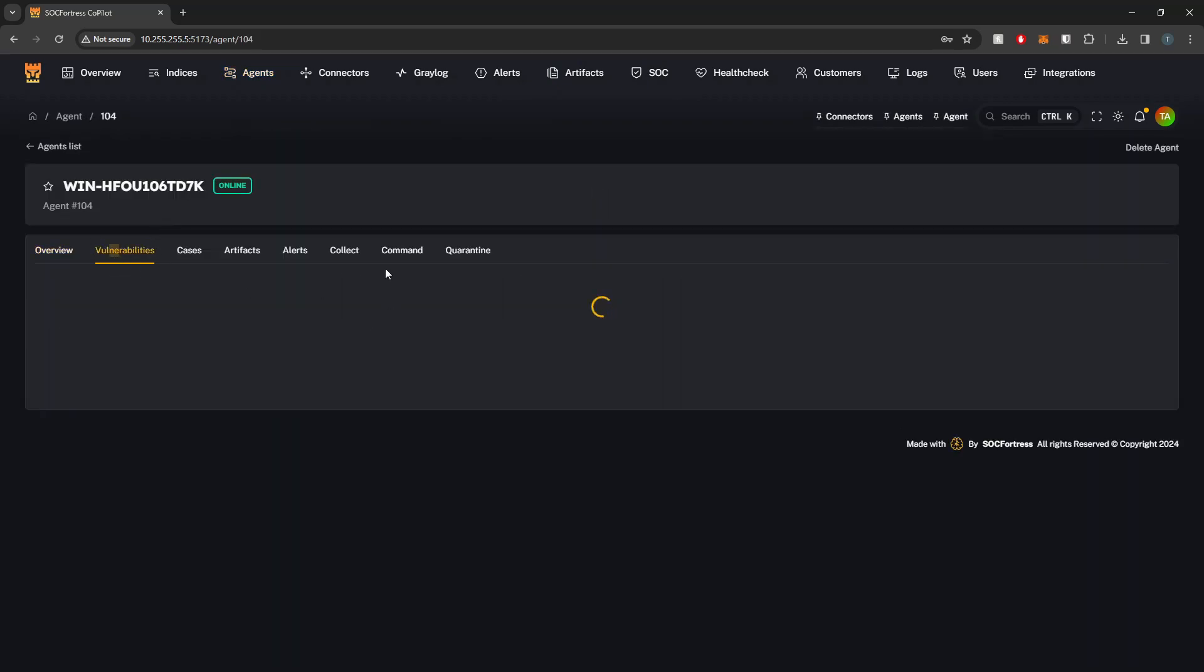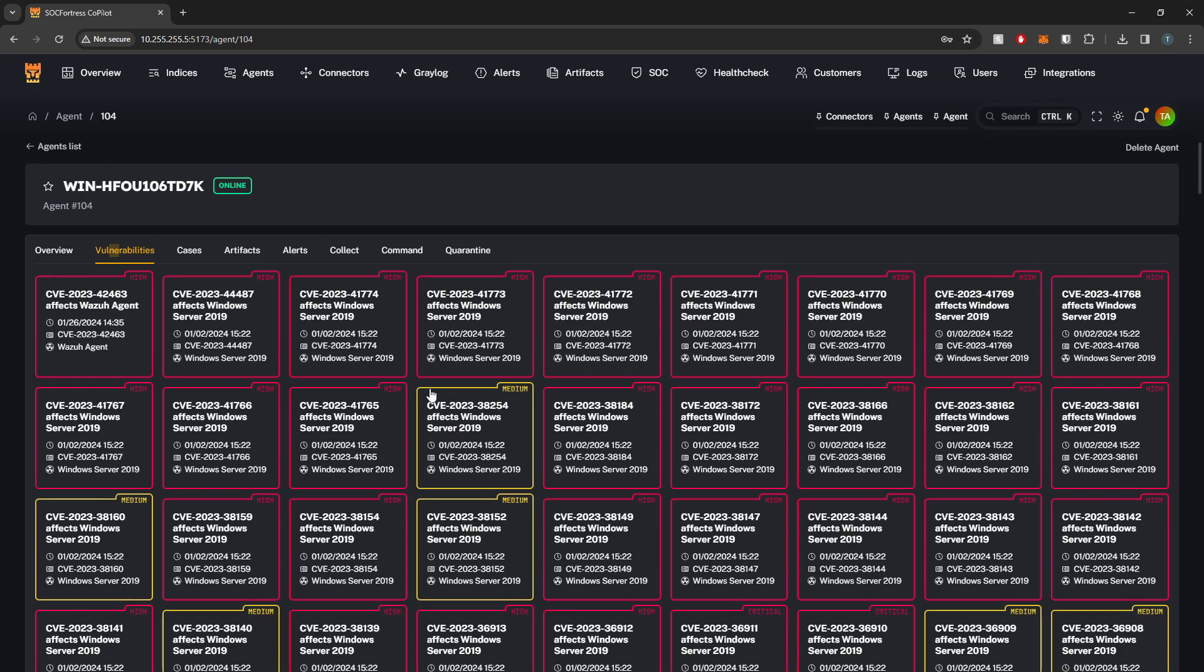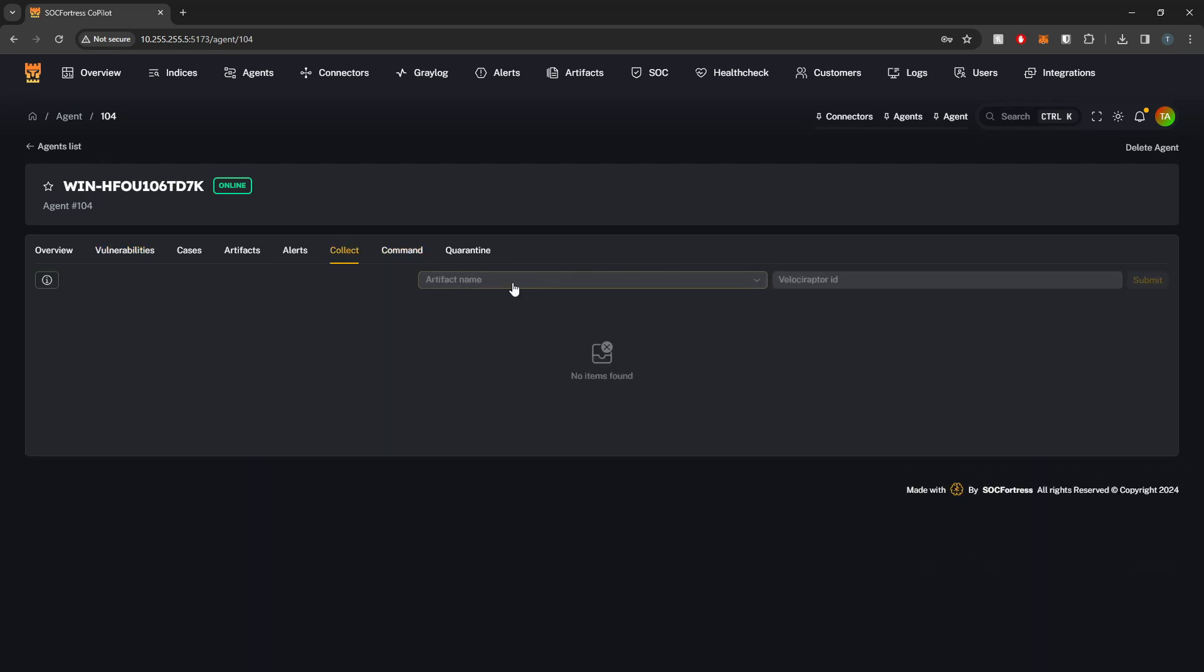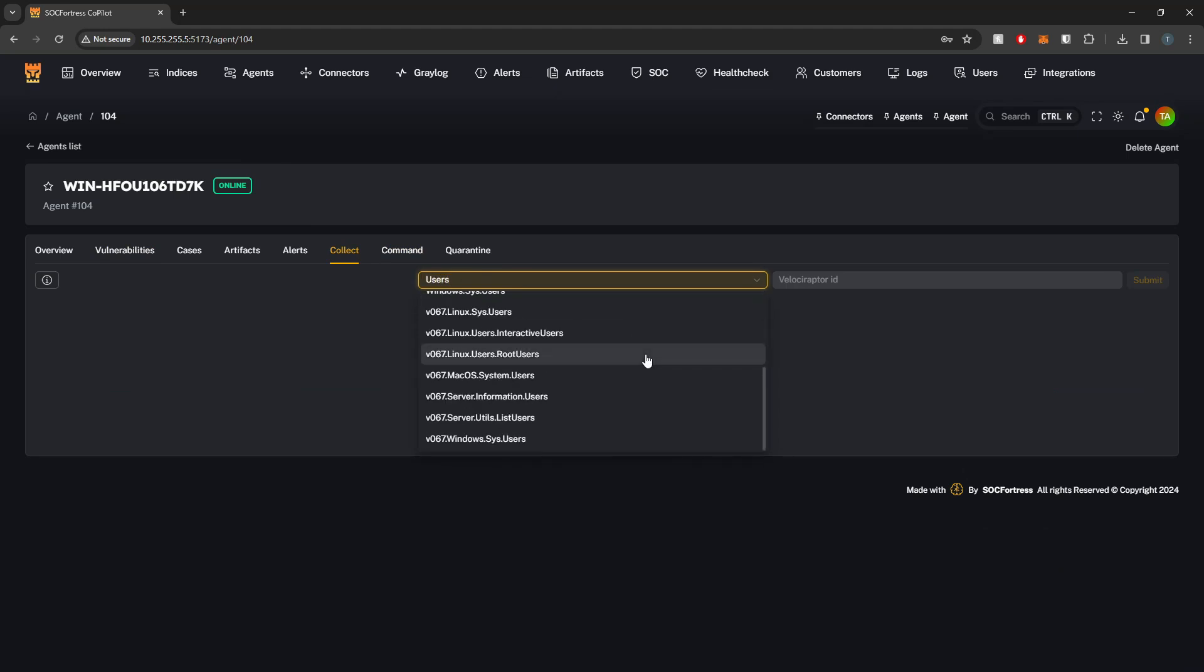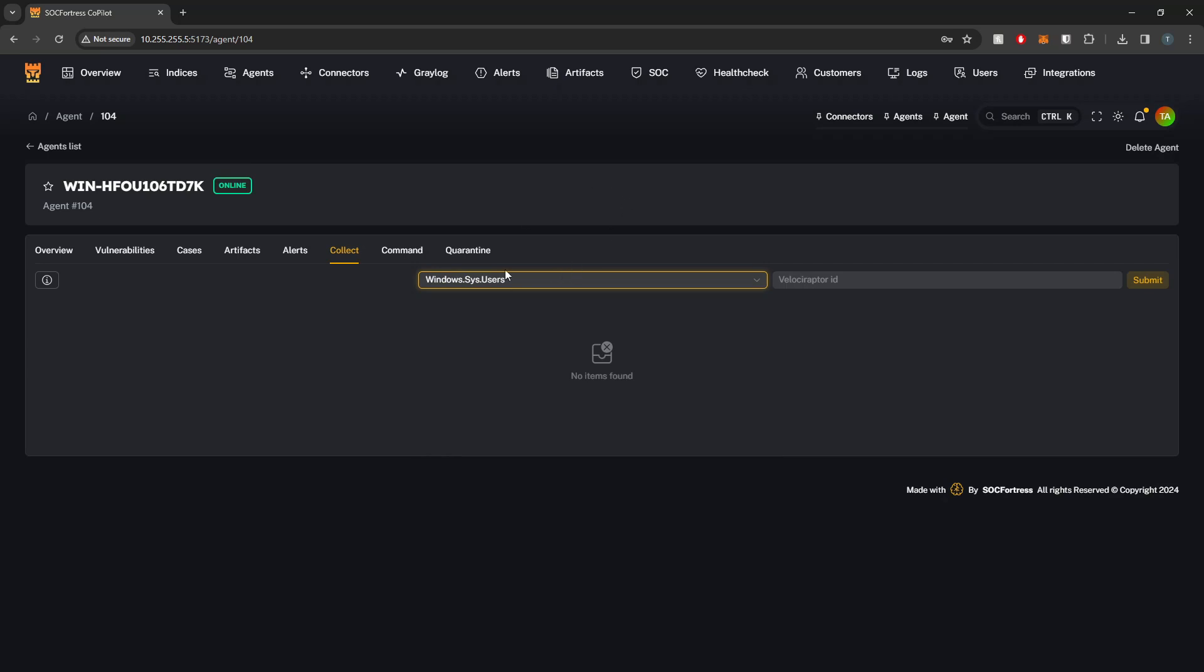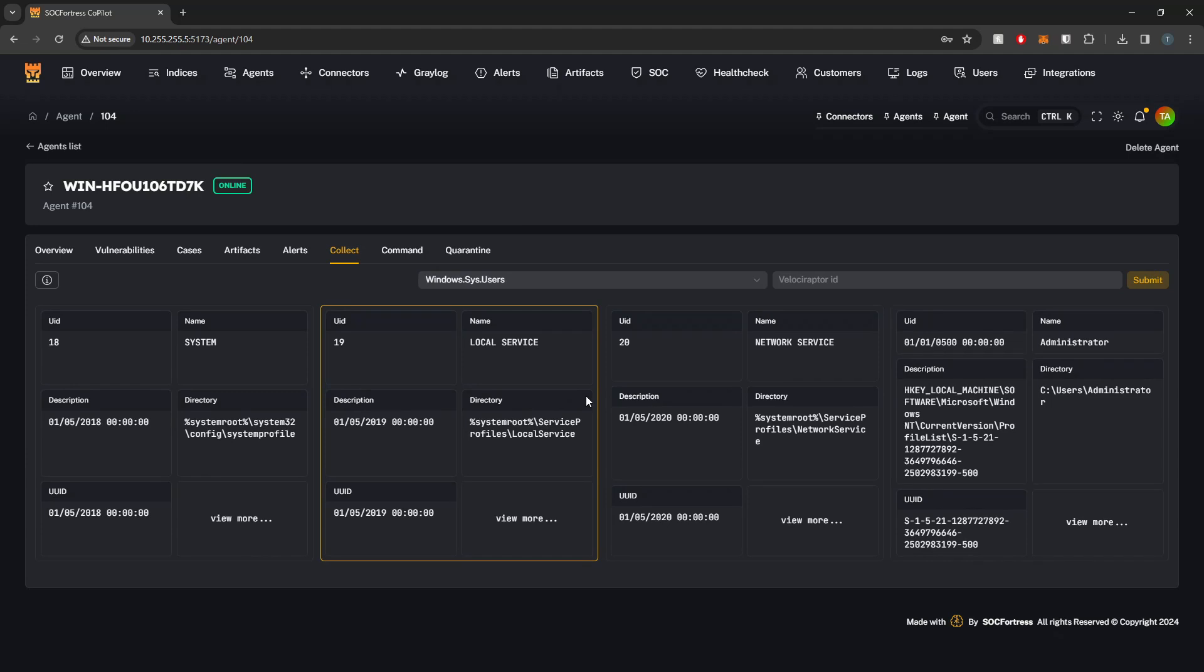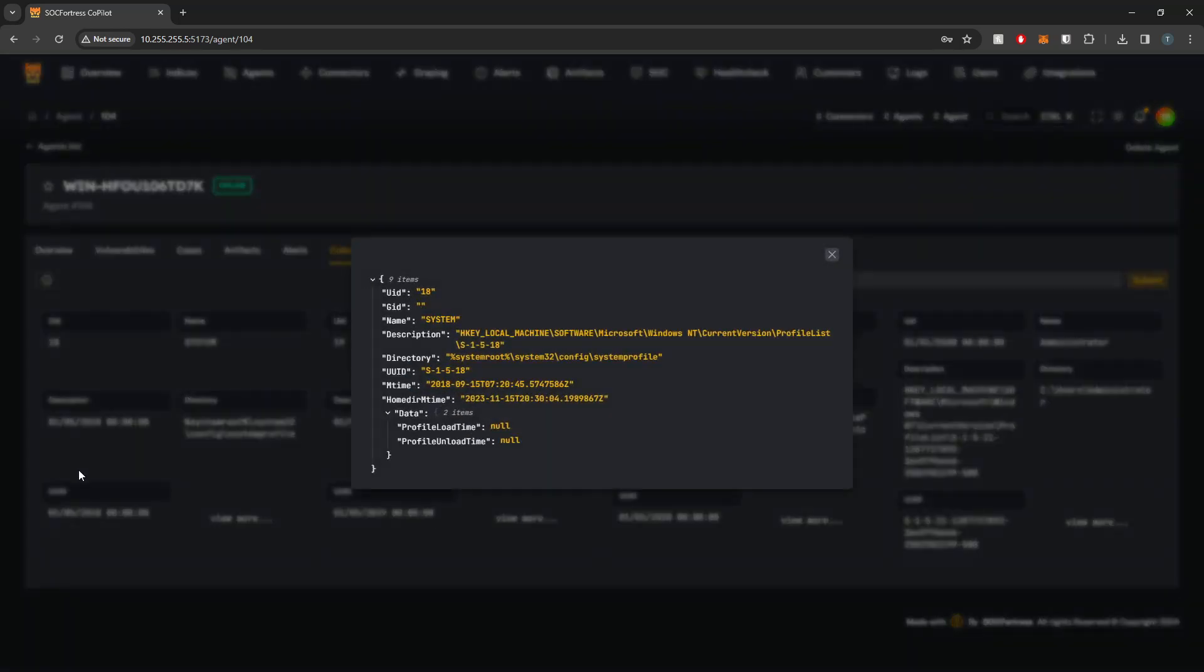I'll go into vulnerabilities. So this is going to interact with the Wazuh manager API to bring in all of the vulnerabilities that have been registered against this host. Let's run just a quick collection. Let me just get the users. Windows.sys.users is the artifact name within Velociraptor. If I submit this guy,